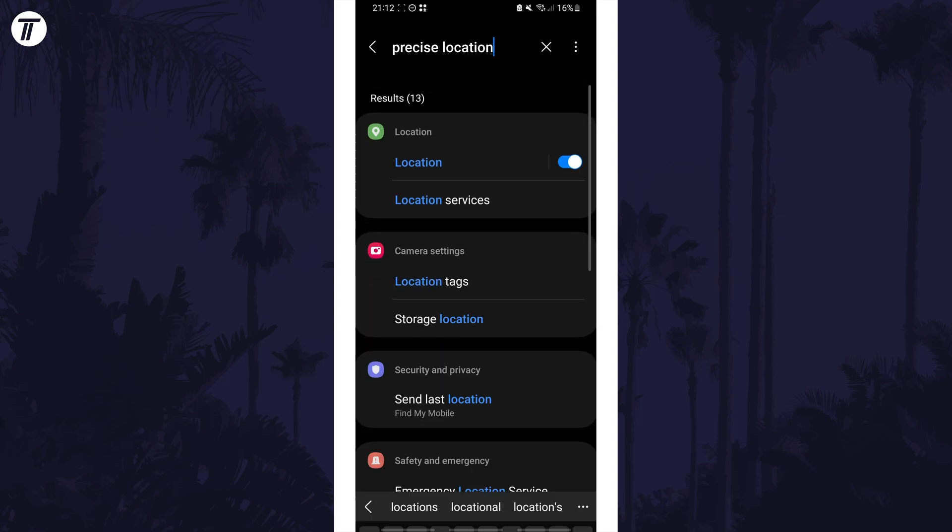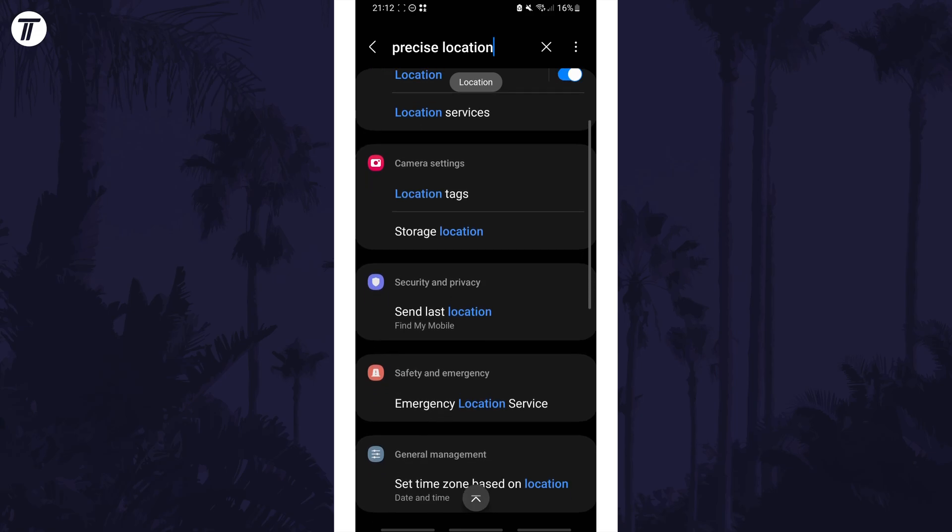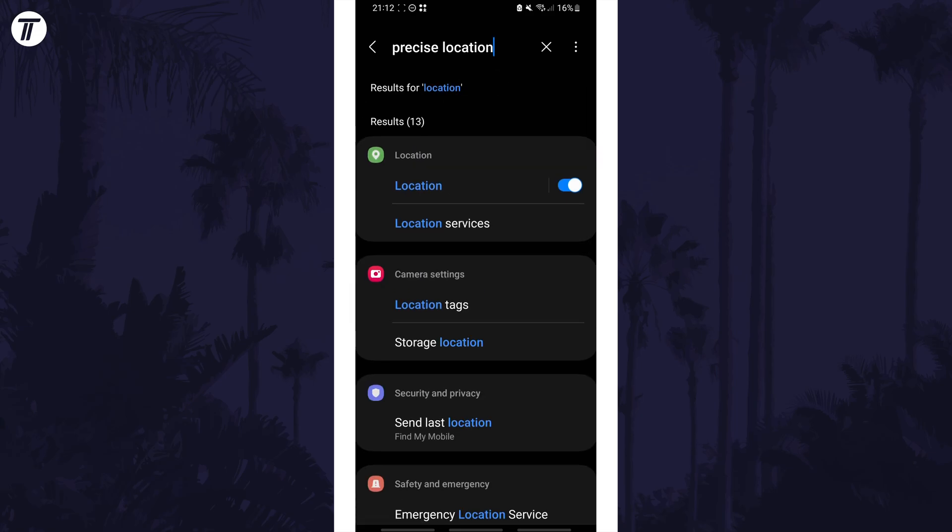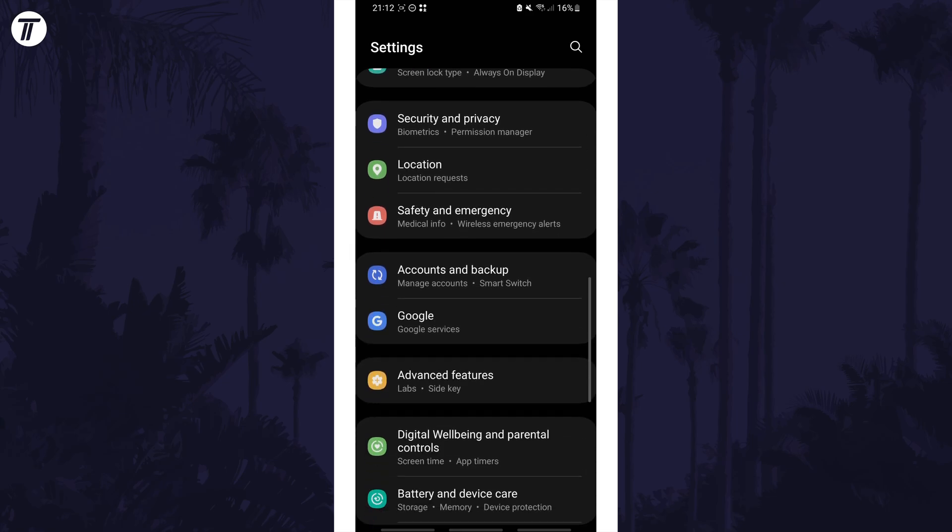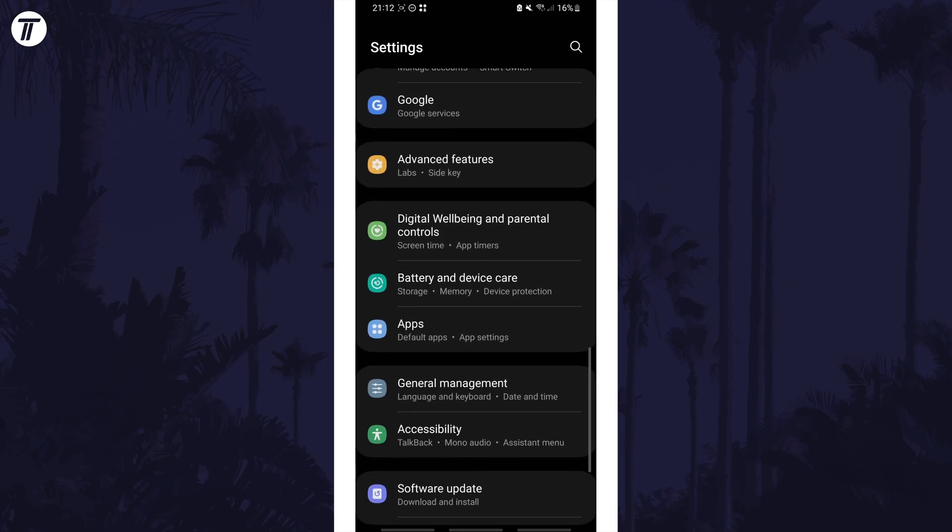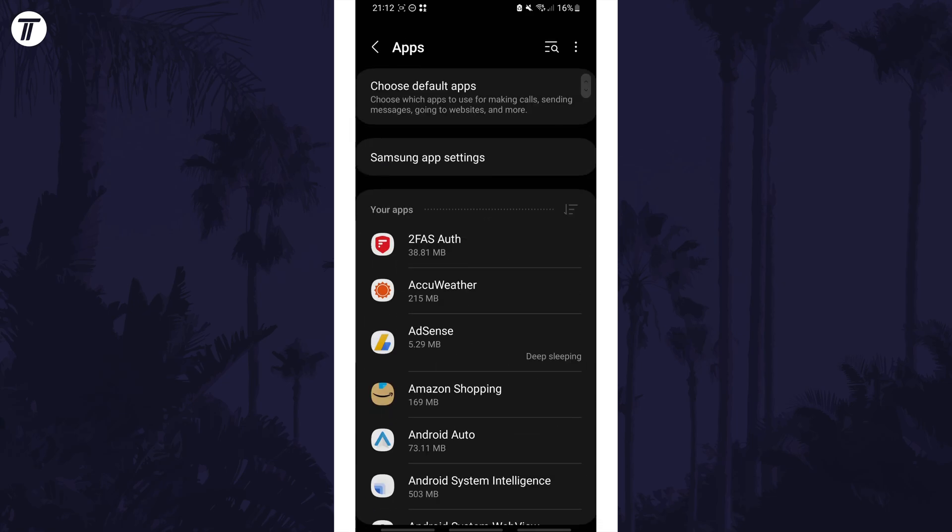If not, we can turn it on for the apps you want to use it on. Open the settings app again and then scroll down and select apps or applications from the list. Within here, find the app you want to turn on precise location for and tap on it.